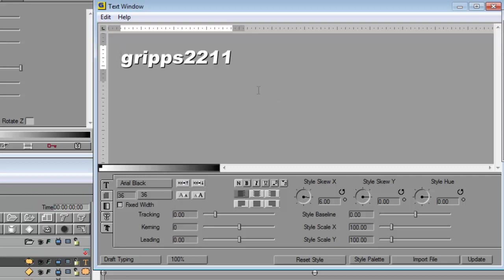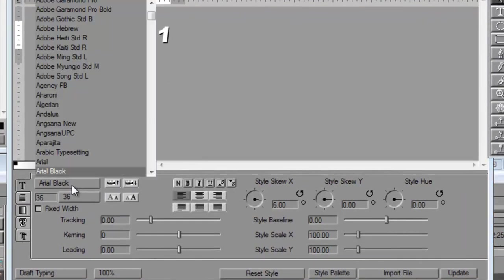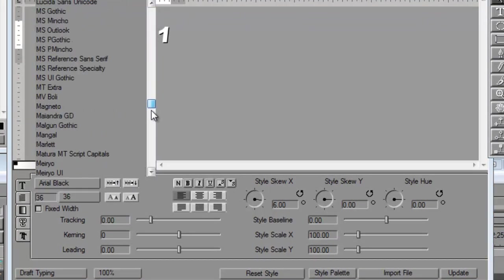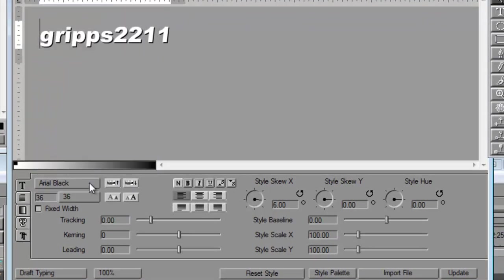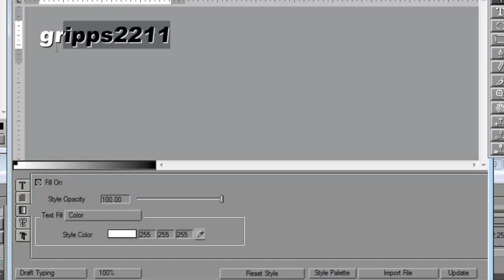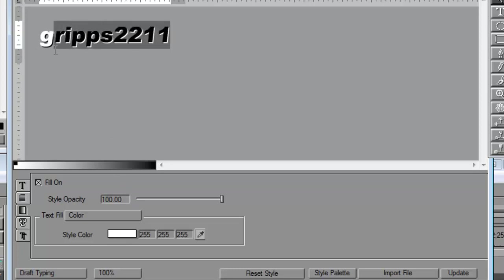Okay, so here you can change it. So you can go Arial Black or you can go to whatever you want. Okay. You may wish to change the color. So right now it's white. So highlight it.